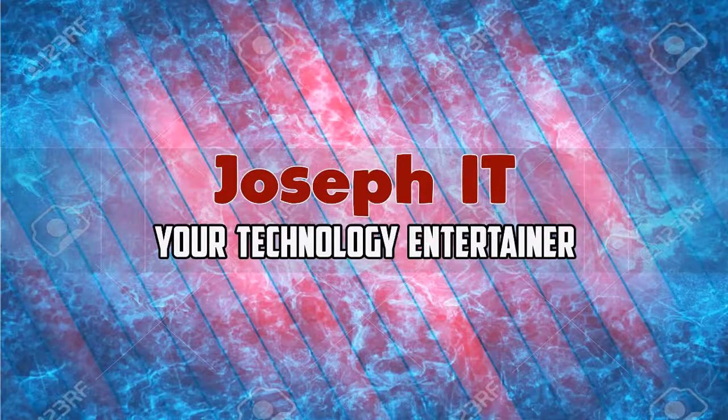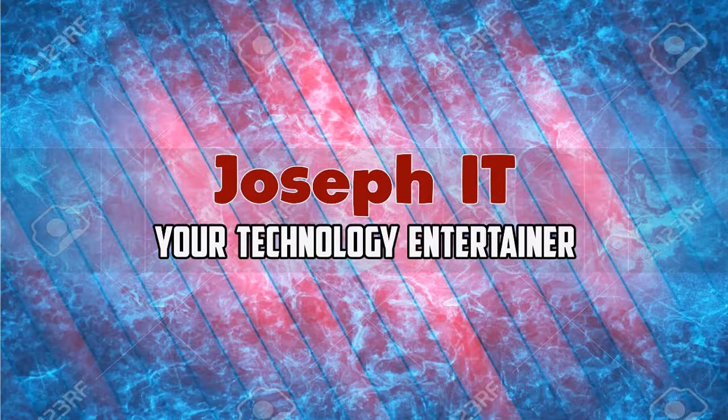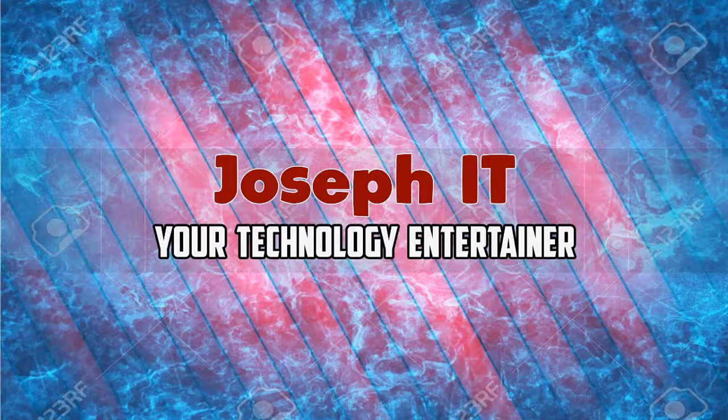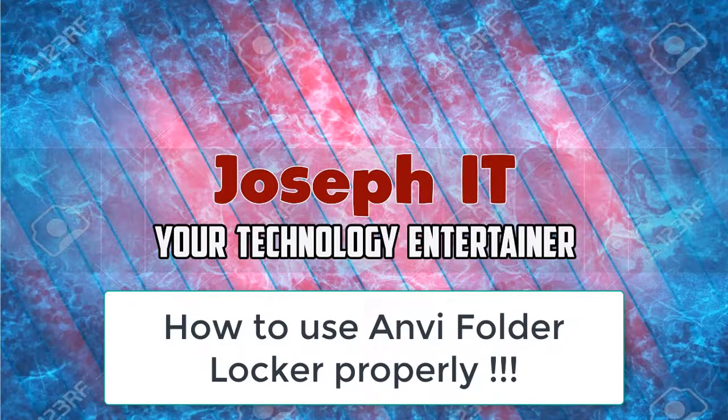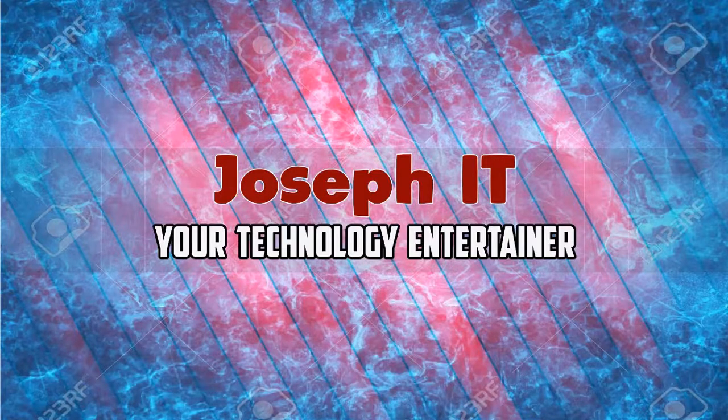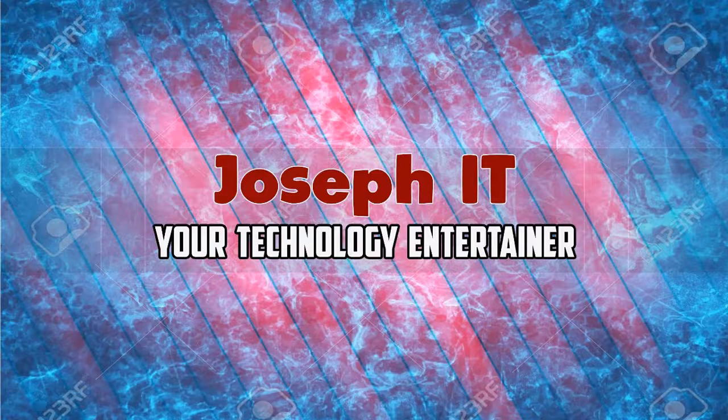Hi guys. Welcome to Joseph IT, your technology entertainer. Today I'm going to show you how to use NB Folder Locker properly with its various functions and advantages. So be with Joseph IT.